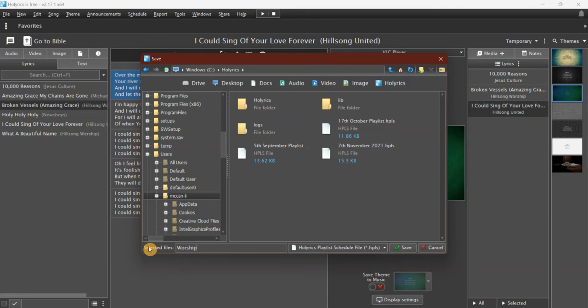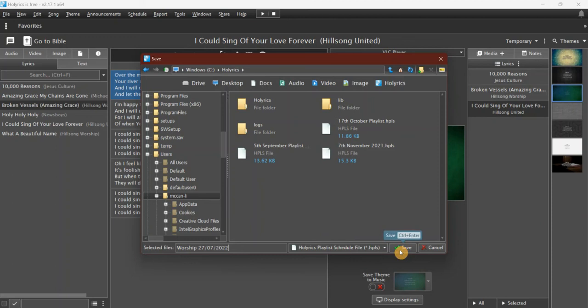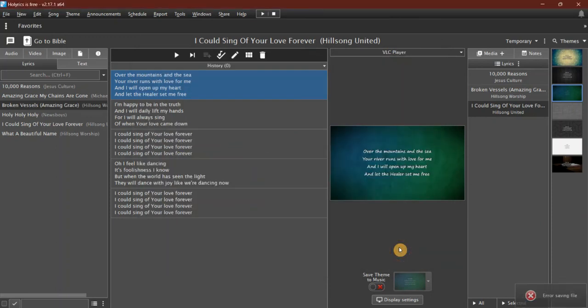So let's say '27th of July 2022.' Happy with the name, and then I click 'Save.' That will now save that playlist into my location, and I'm all happy and ready to go.